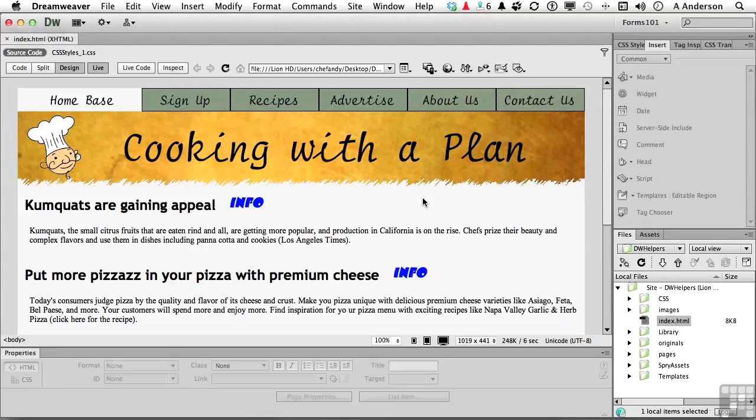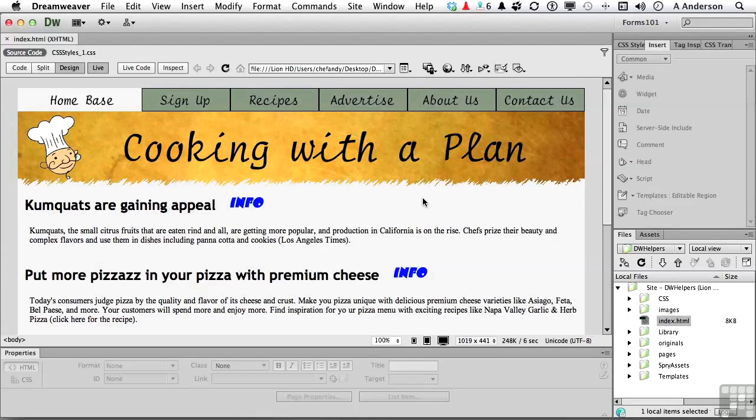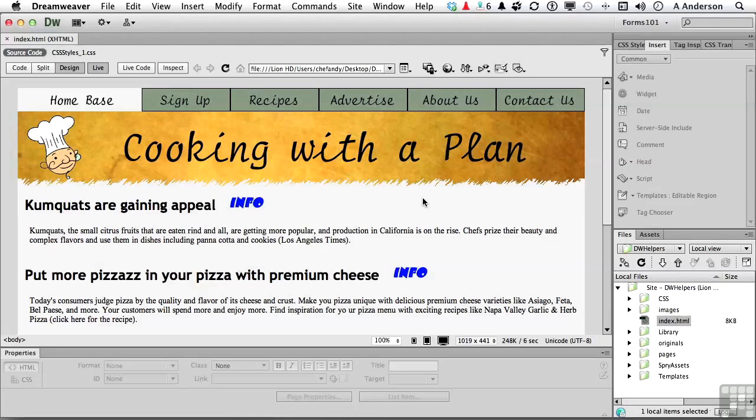Now, what is a library item? A library item is anything that you're going to use more than once. It is not like a template. It's a piece. It's not a whole page. It's the cooking with a plan logo, a navigational system. It's even the little info logo if you want to use that over and over again.